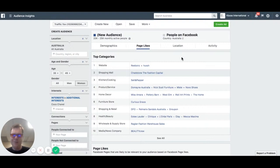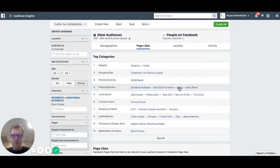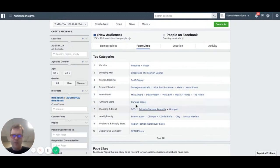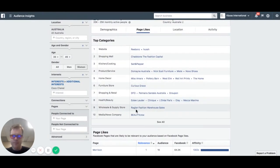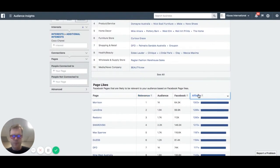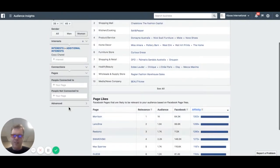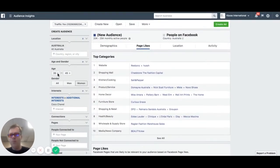Their location, salt and pepper kitchen items, Domain Australia, furniture, ovens, shoes, home decor, Pottery Barn, West Elm, wall art, health and beauty like Estée Lauder, Clinique, L'Oréal, Olay, Mecca Maxima, fashion warehouse, and Beauty Crew — and there's more. We can also see similar brands like Swarovski, Max Barrow, Guess, DFO — these are all now targeting interests we can use as part of our Facebook ads.